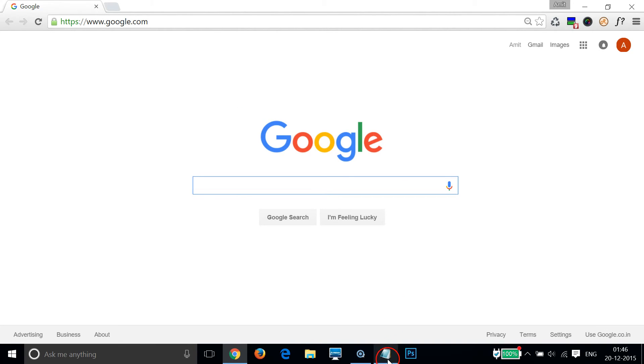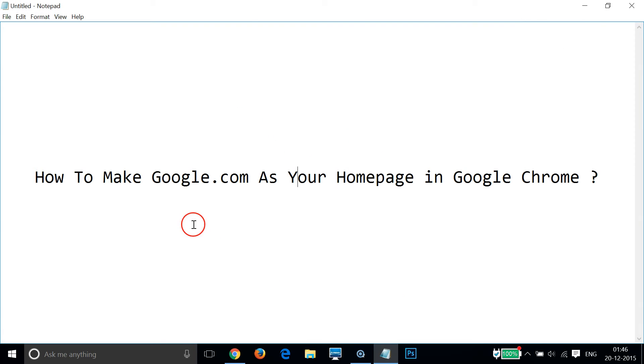So guys, in this way you can set google.com as your homepage in Google Chrome. If this doesn't solve your problem, then let me know in the comment section. Hope this tutorial helps, and I'll catch you in my other tutorials. Thanks for watching.